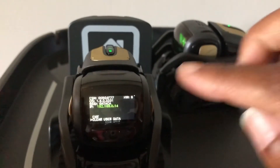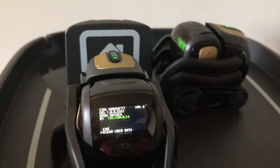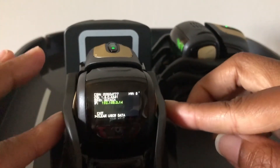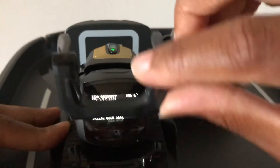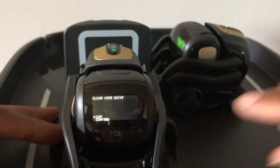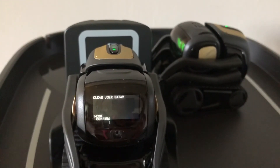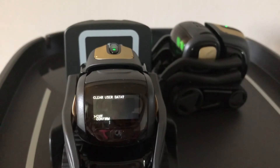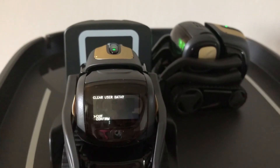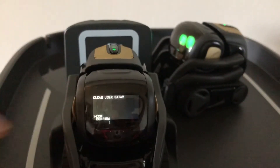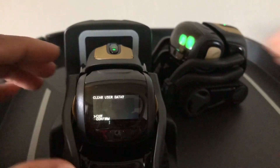We are going to use the arms again — moving up and down — and now you have another confirmation question: 'clear user data.' That is just a confirmation of what you want to do. You have two options again: exit or confirm.